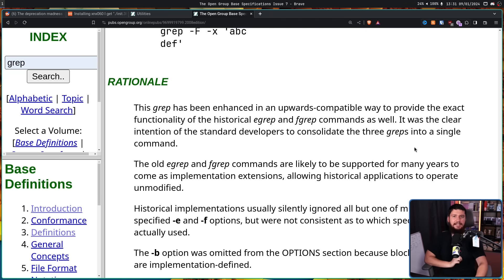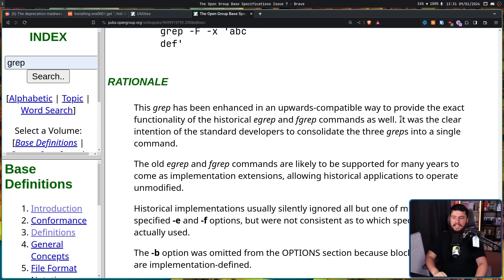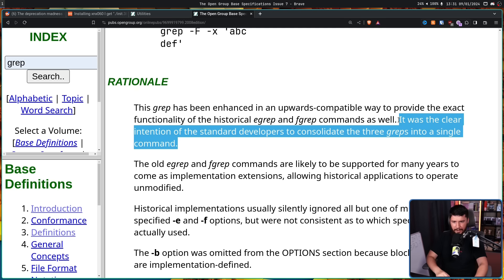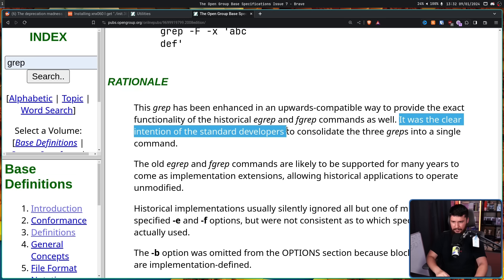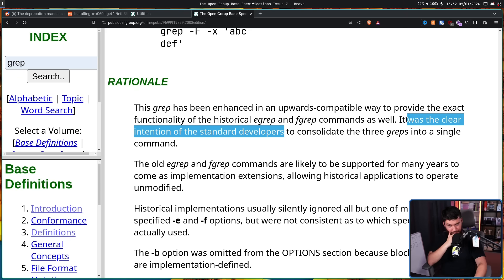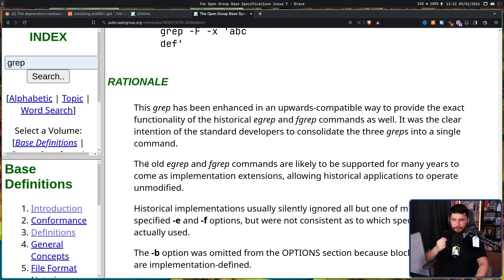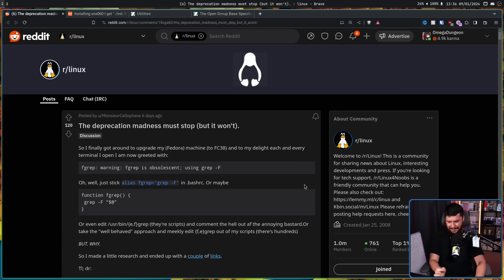The POSIX rationale section of the grep page now states: 'grep has been enhanced in an upwards compatible way to provide the exact functionality of the historical egrep and fgrep commands. It was the clear intention of the standard developers to consolidate the three greps into a single command.' The old egrep and fgrep commands are likely to be supported for many years to come as implementation extensions, allowing historical applications to operate unmodified. Okay, with all of that context, we can finally talk about the GNU grep problem.